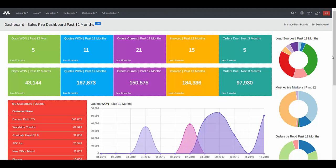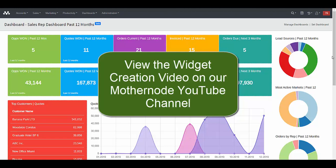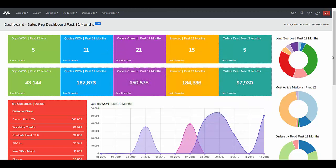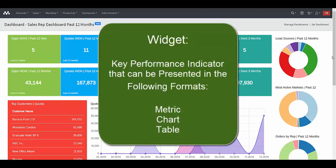Now that we've defined dashboard, let's get into more detail with respect to widgets. Keep in mind that the actual development of a widget — how to create and manage a widget — will be covered in more detail in another video on our YouTube channel. But briefly, there are basically three types of widgets that you can add to dashboards in MotherNode, and this particular dashboard has an example of each one.